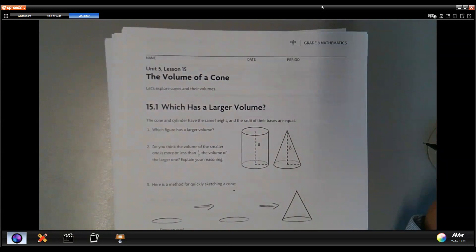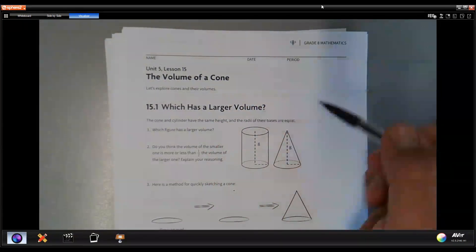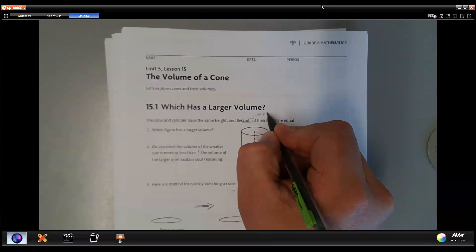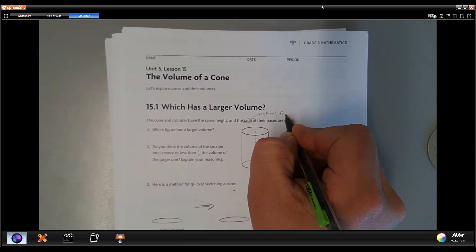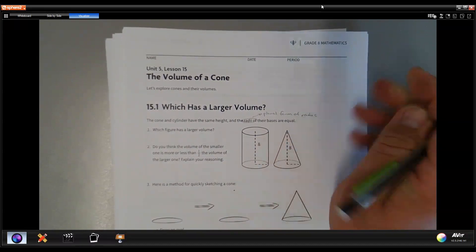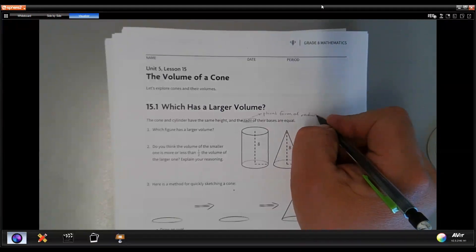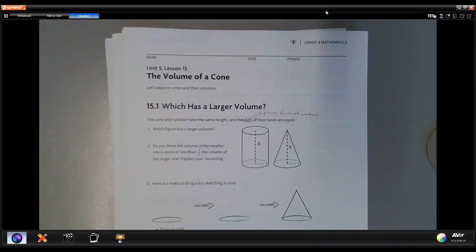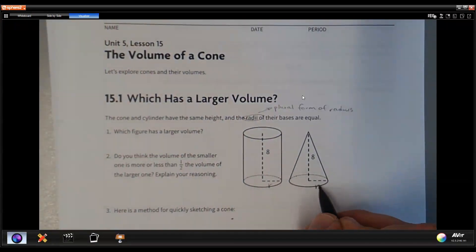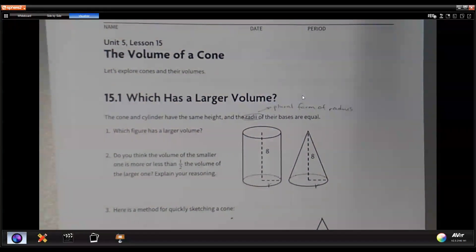We start with a question: which has a larger volume? The cone and the cylinder have the same height, and the same radii — radii is the plural form of radius. So the radii are the same right here and right here, and the heights are the same. So which figure has the larger volume?